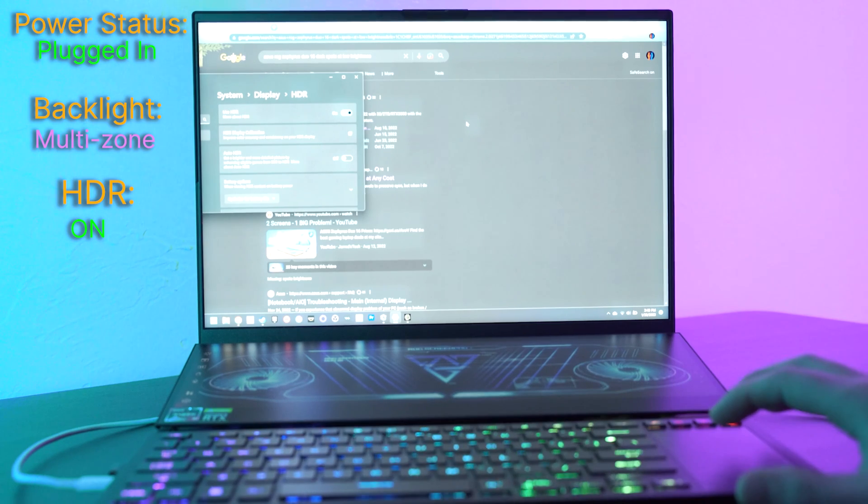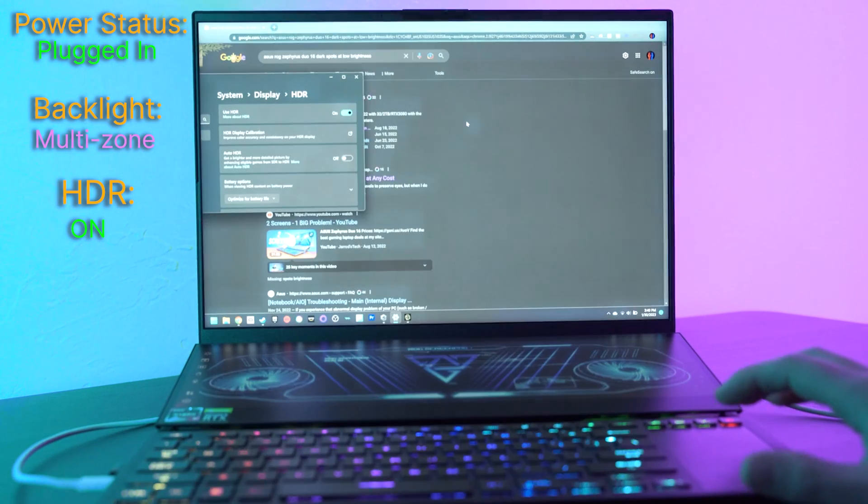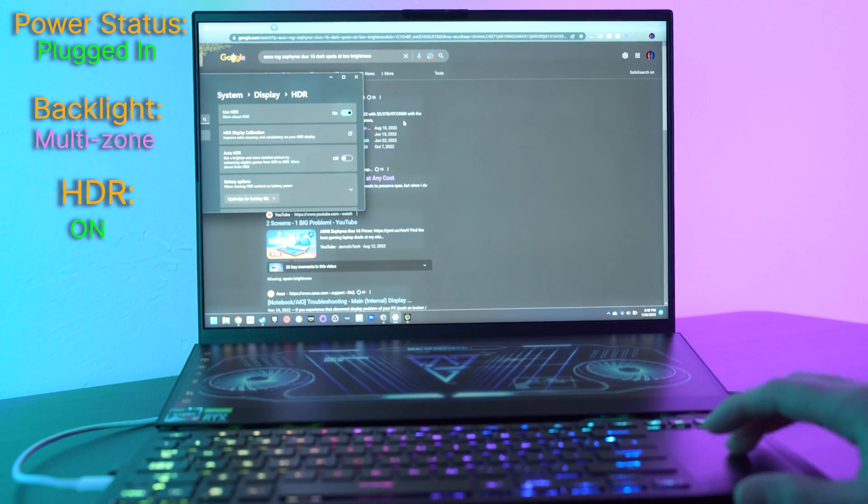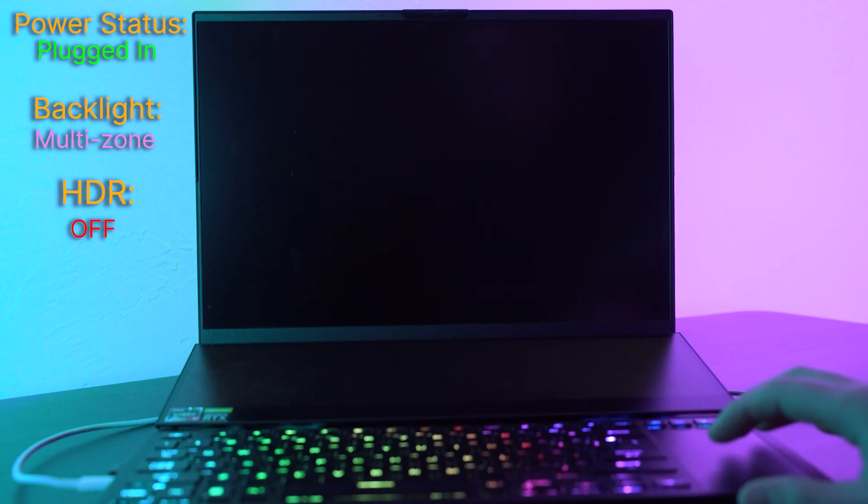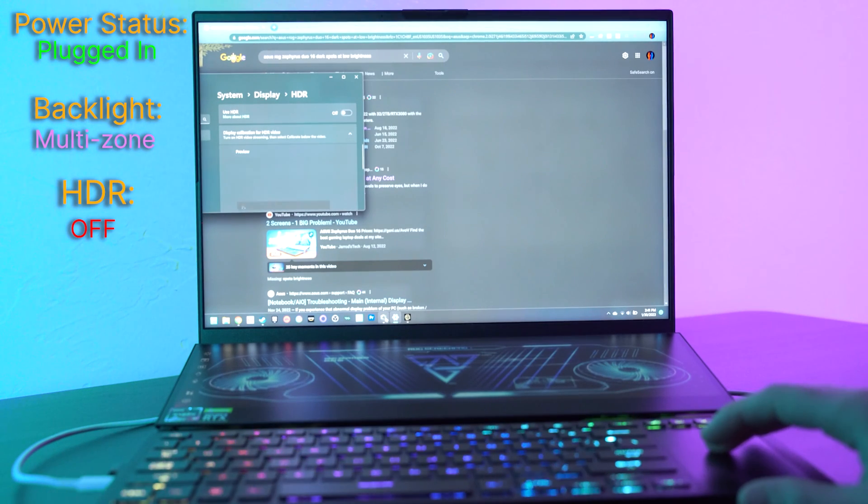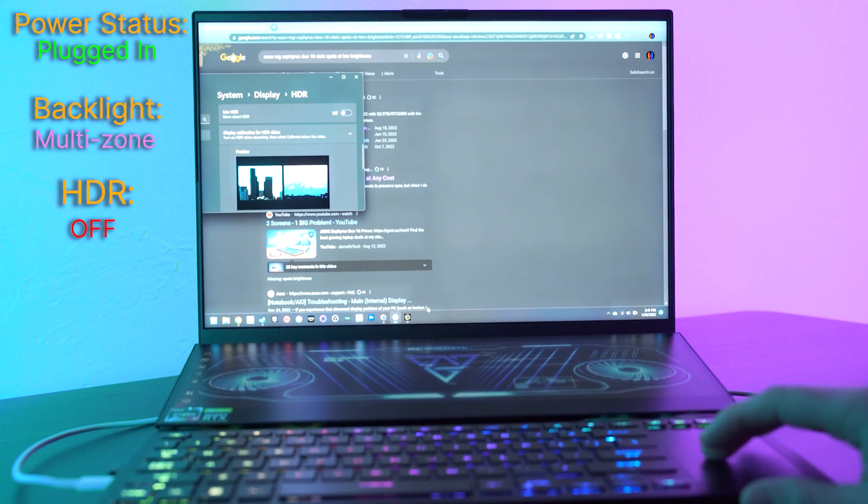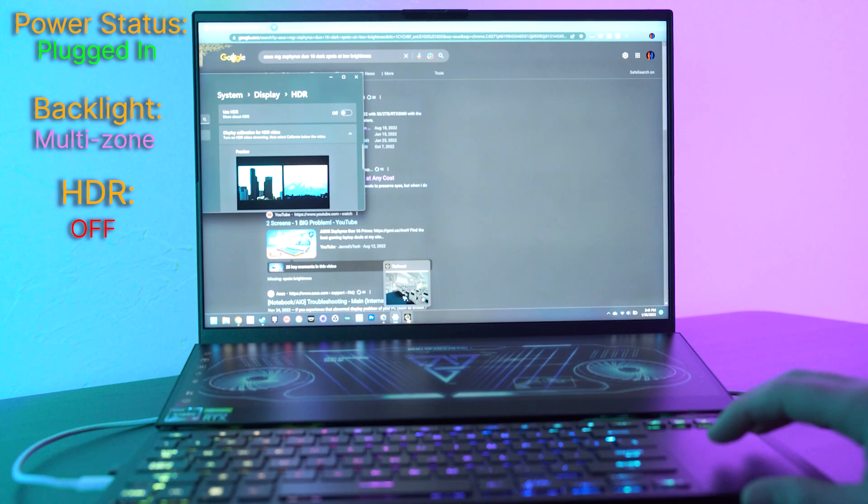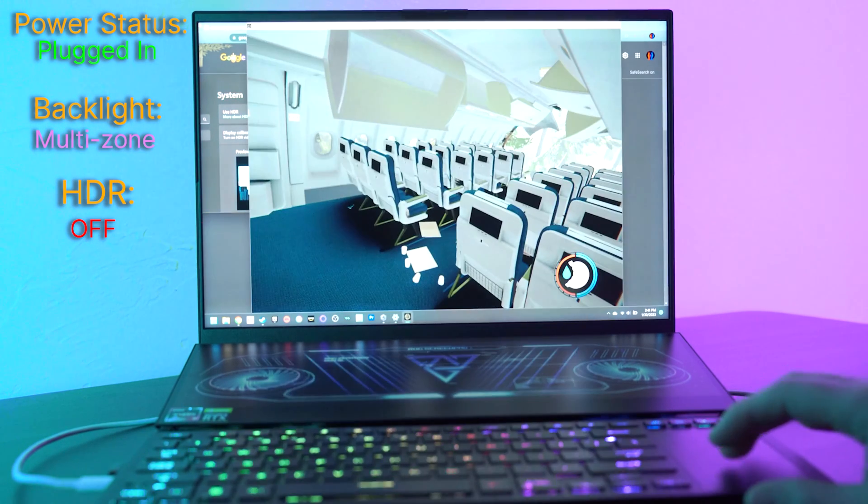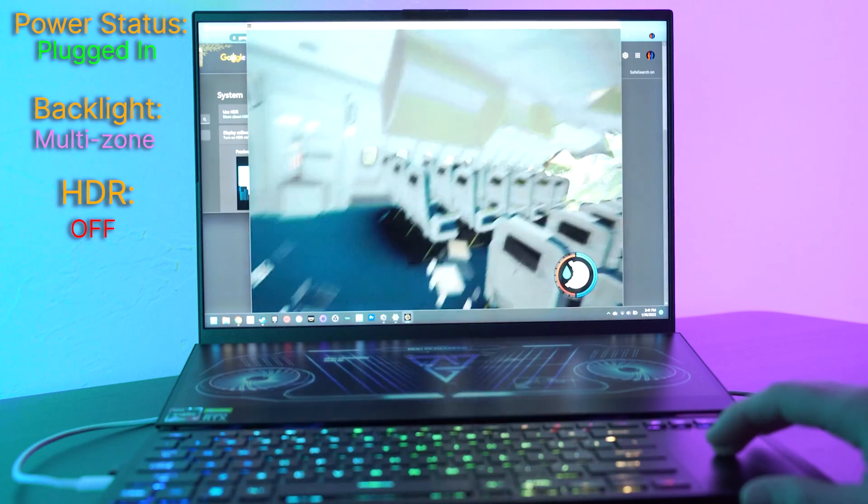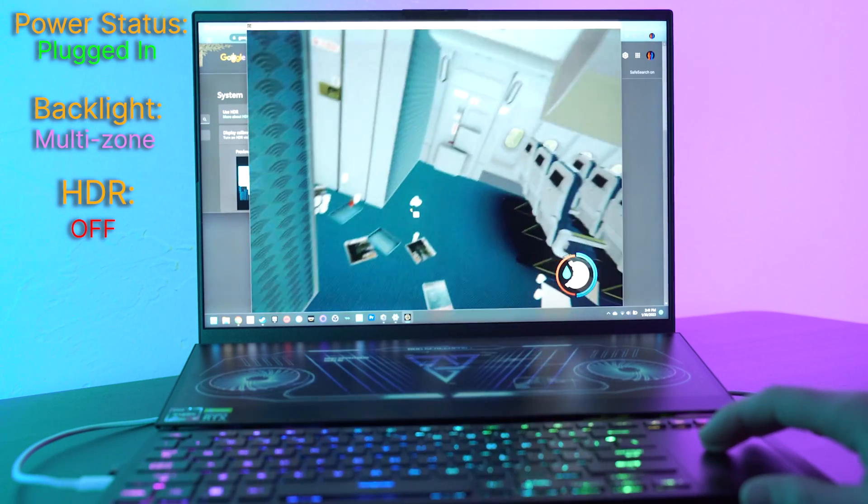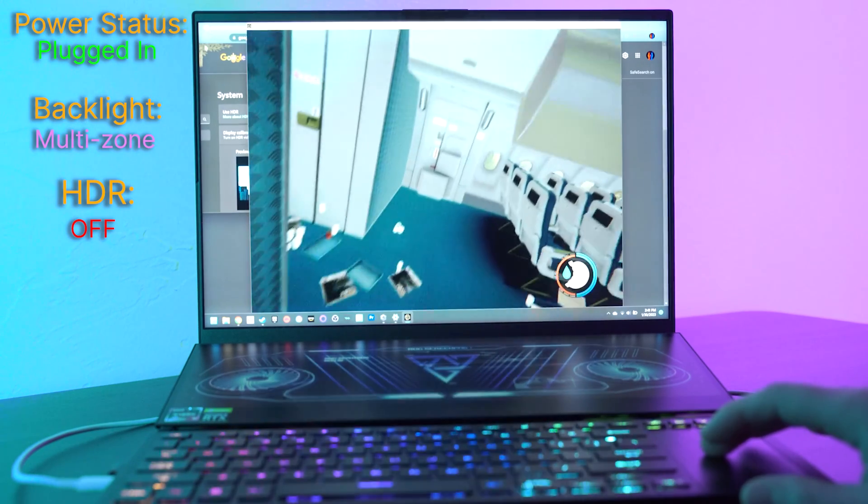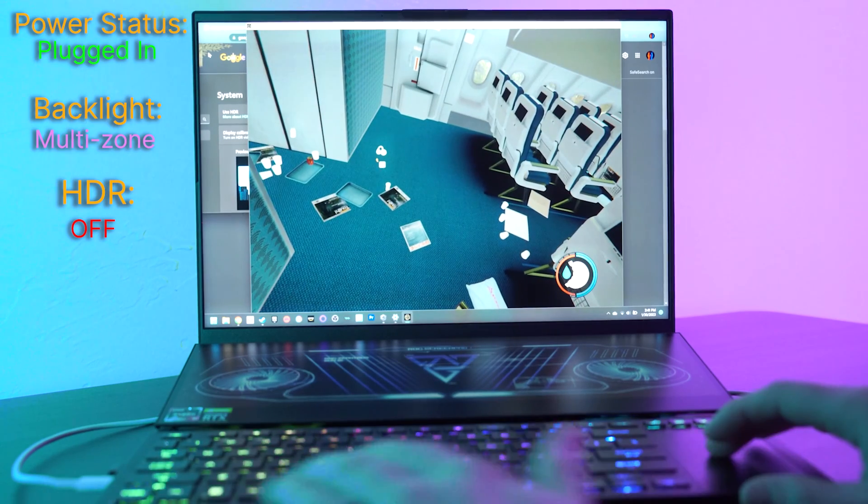So I want to show you kind of what this looks like in a use case. We'll turn off HDR and leave it on our multi-zone control. We already saw what it looks like on Google Chrome, but I want to show you what it looks like in a game because the HDR and the multi-zone backlighting are more designed for use in games and watching movies.